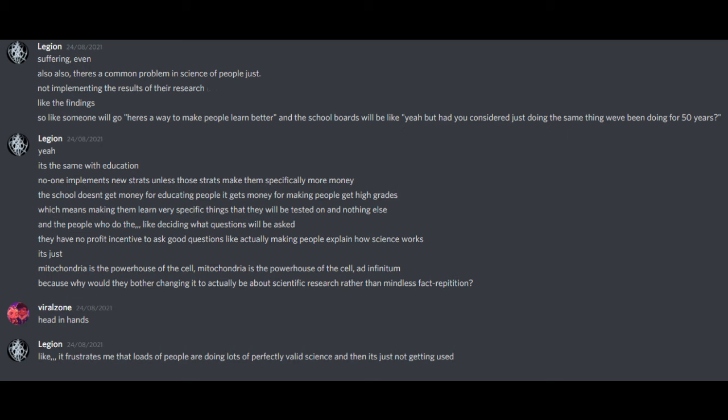Also, also, there's a common problem in science of people just not implementing the results of their research. Like, the findings. So like, someone will go, here's a way to make people learn better, and the school boards will be like, yeah, but how do you consider just doing the same thing we've been doing for 50 years? No one implements new strategies unless those strategies make them specifically more money.